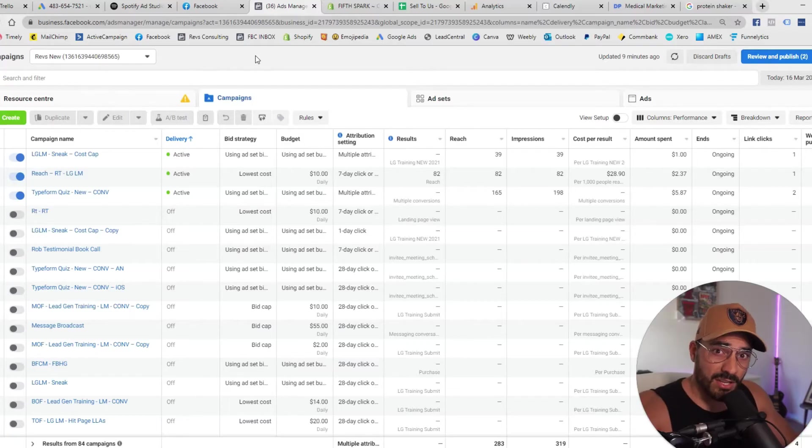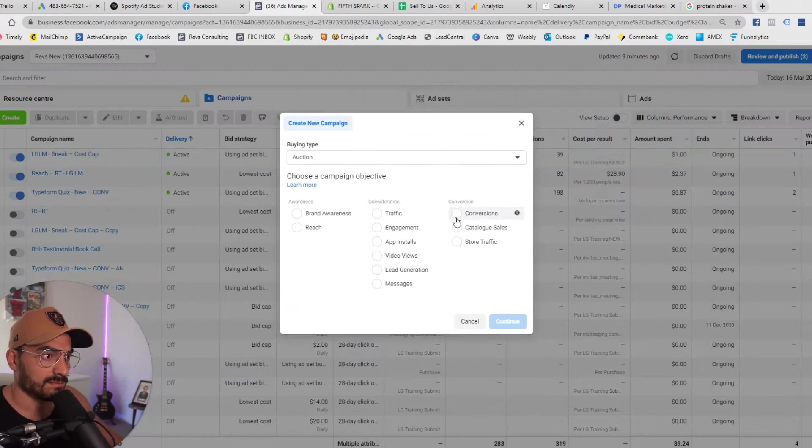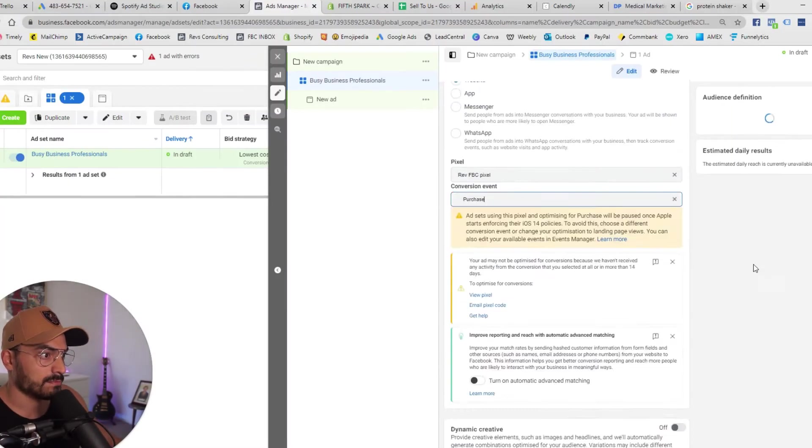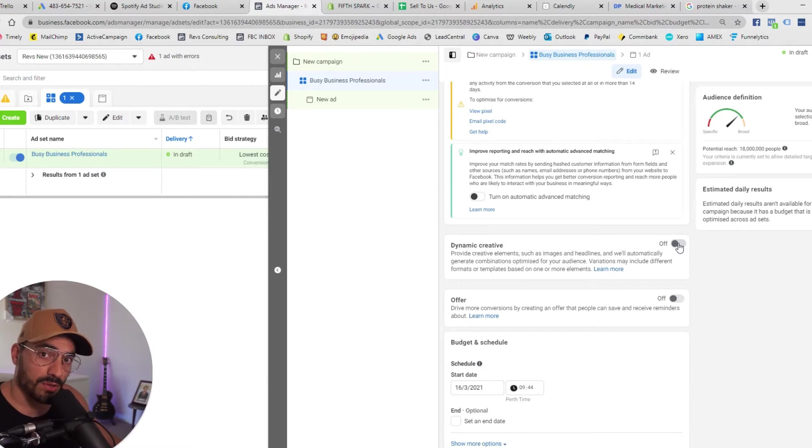So I'm going to create a conversion campaign really quickly here so I might speed this video up. Very important that we switch on dynamic creative. More on this in a second.